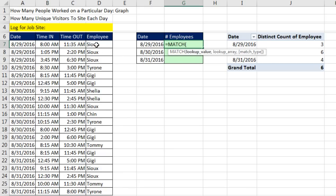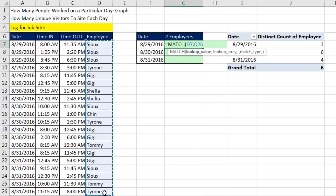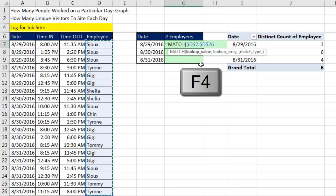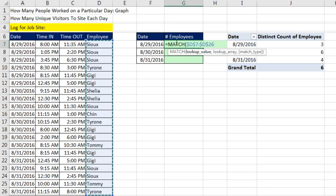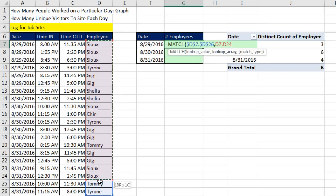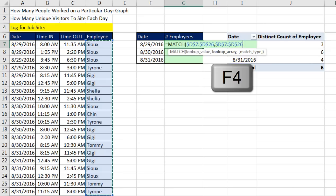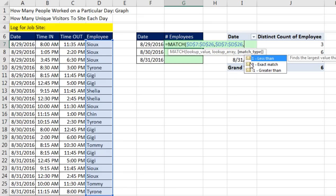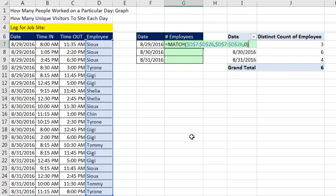So in the lookup value, I'm going to highlight the whole column of names, F4. By putting many items into lookup value that makes match spit out many answers, comma. Now we give it the same exact array, so it'll look up everything simultaneously, F4.